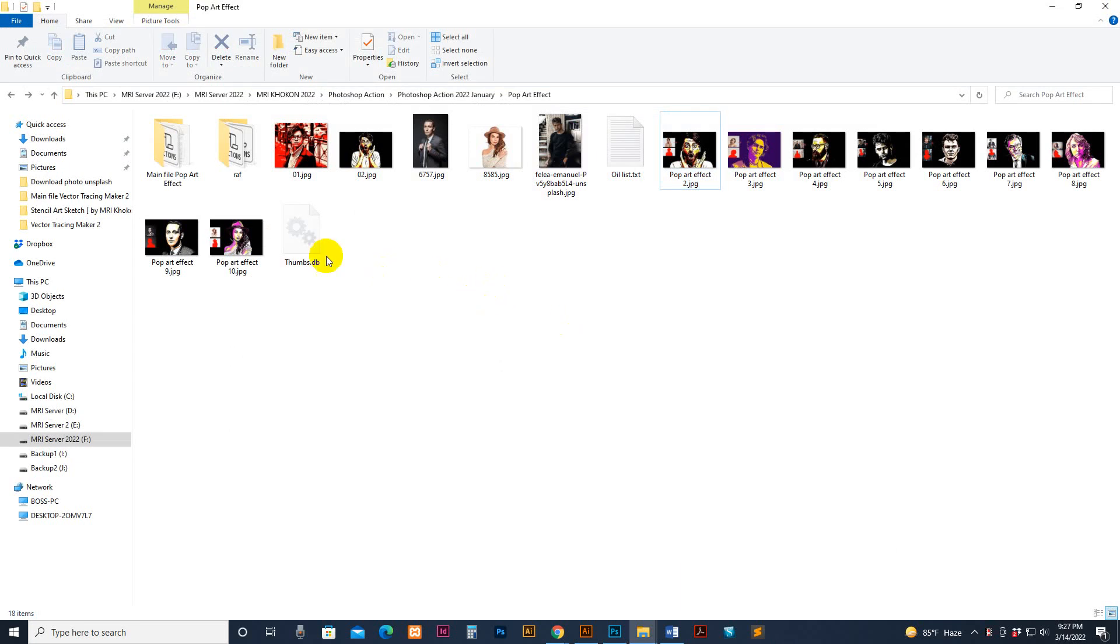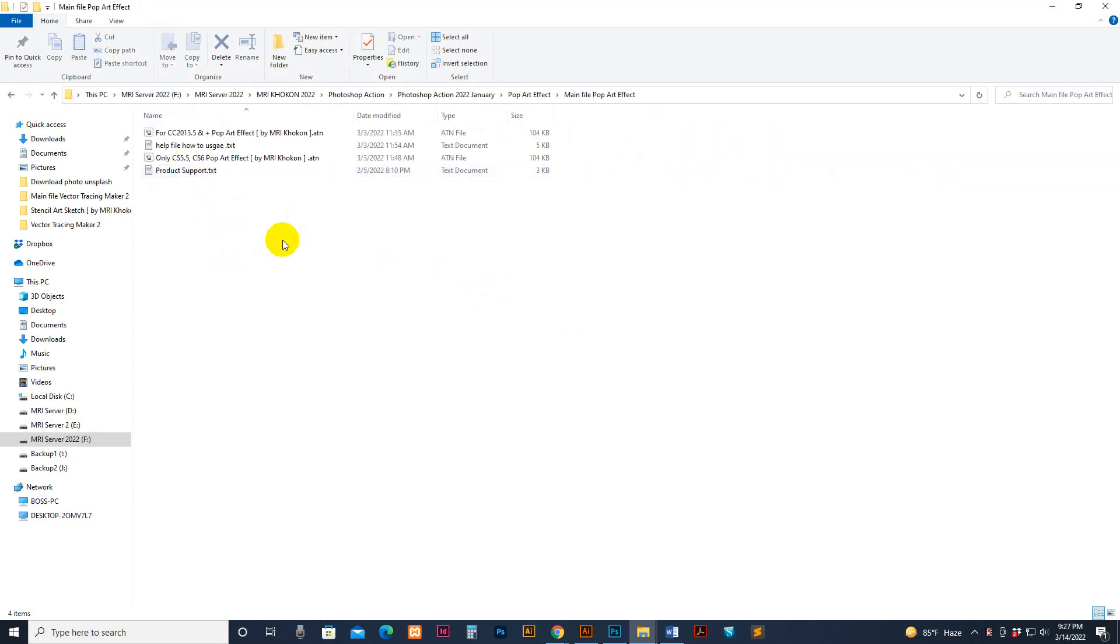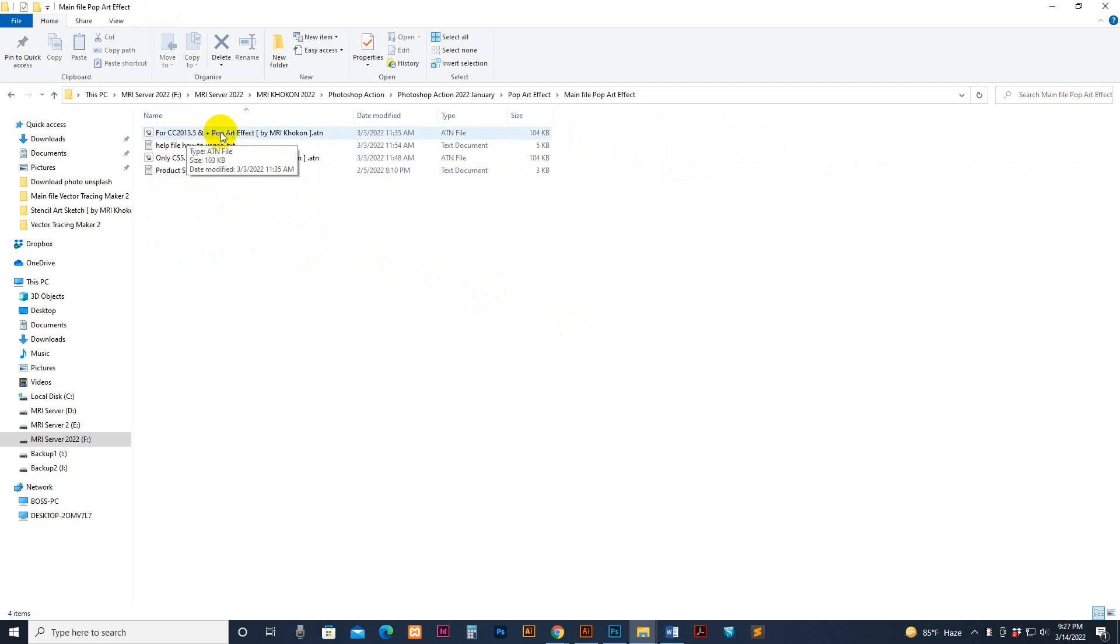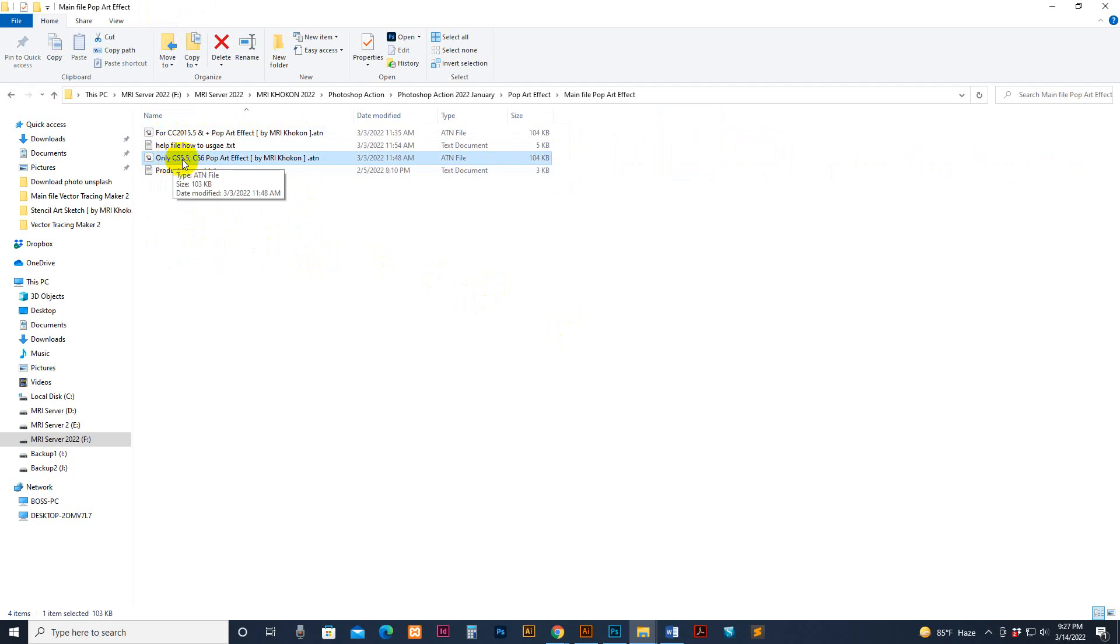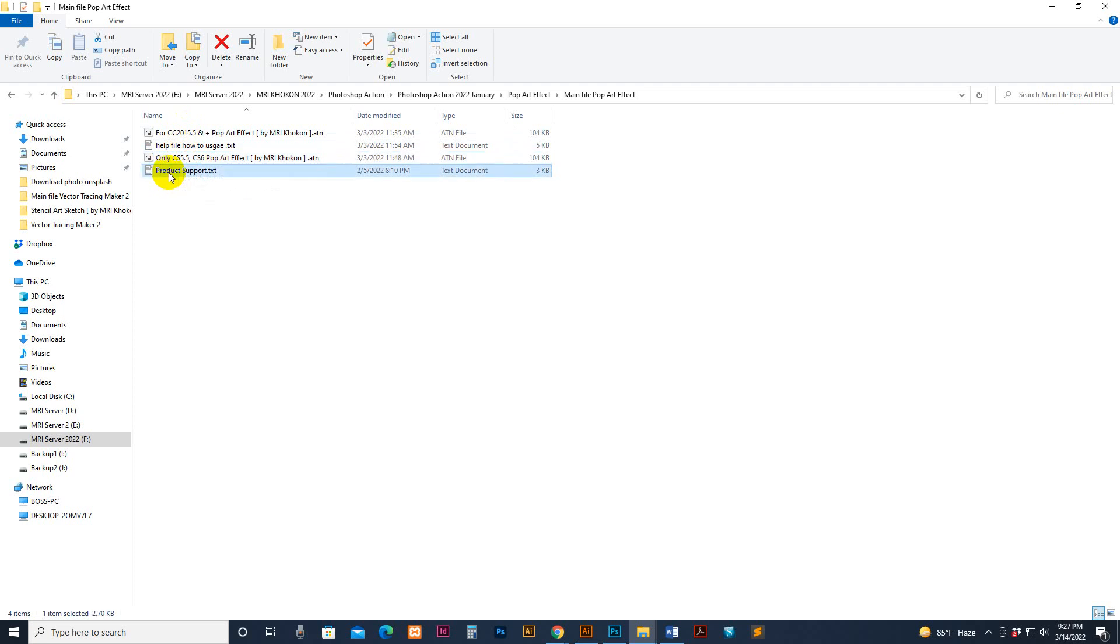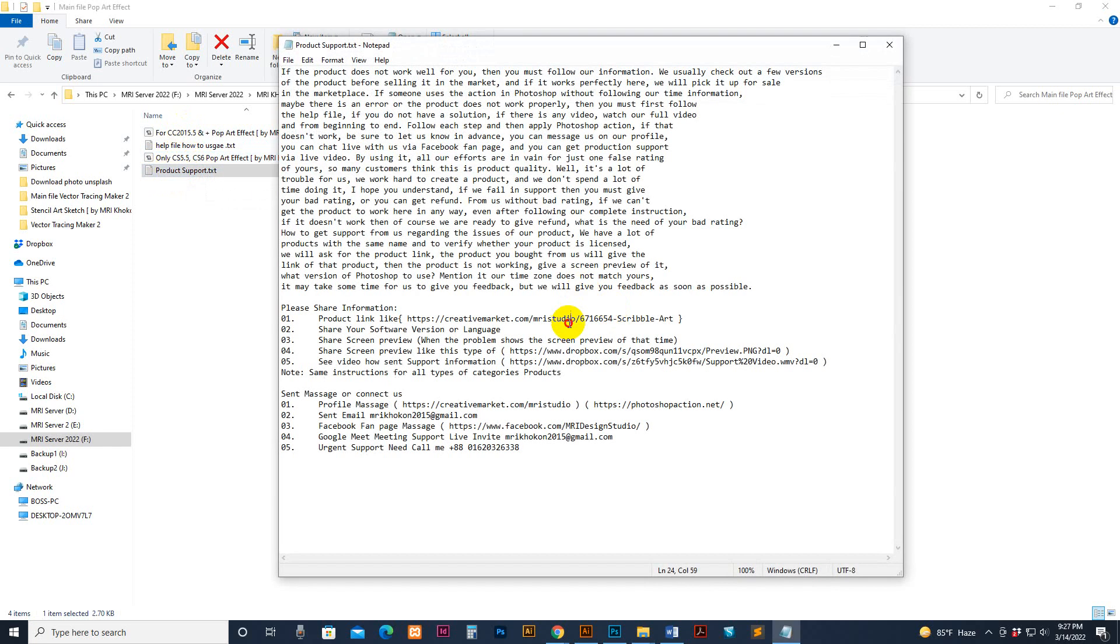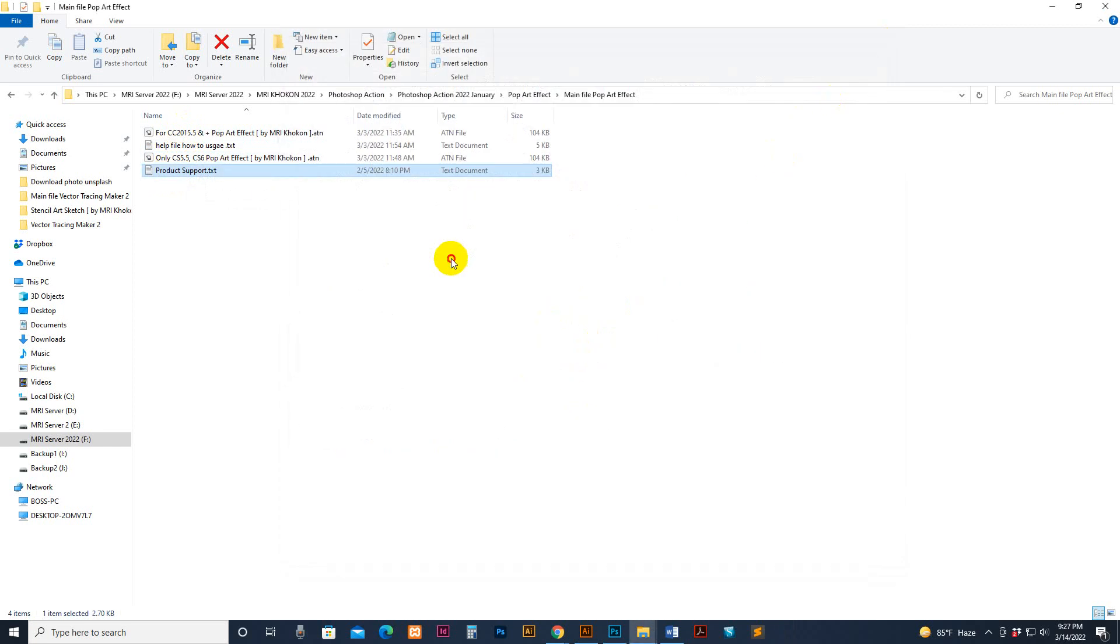Okay, how to use it and customize it. First, go to my download file there. There is a version for CC 2015.5 and plus, pop art effect. If you use CC 2015.5 and plus version, please use this one. This is the help file. And this is for lower version, CS 5.5 and CS 6 only. This is the product support related content, you can read this.